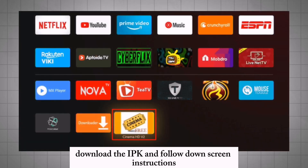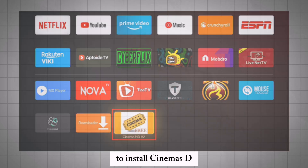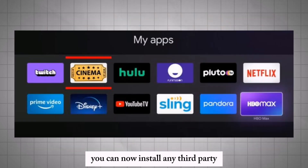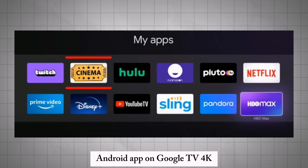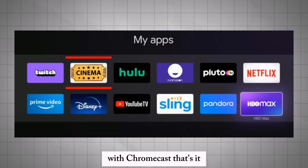Download the app and follow the on-screen instructions to install CinemaSD. You can now install any third-party Android app on Google TV 4K with Chromecast.